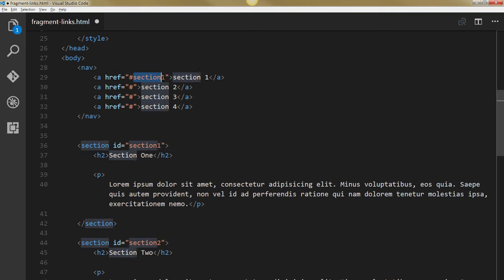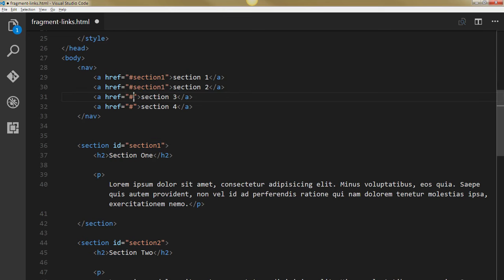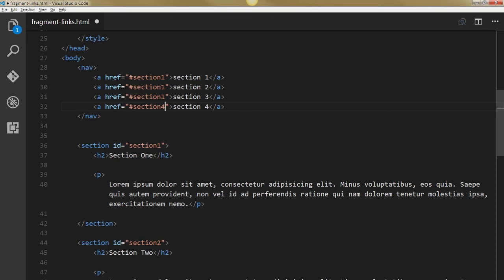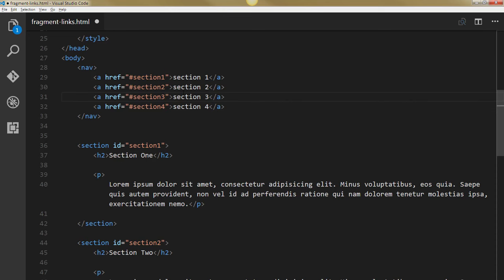And I can go ahead and do this for my other anchors. 4, 3, 2, and 1.